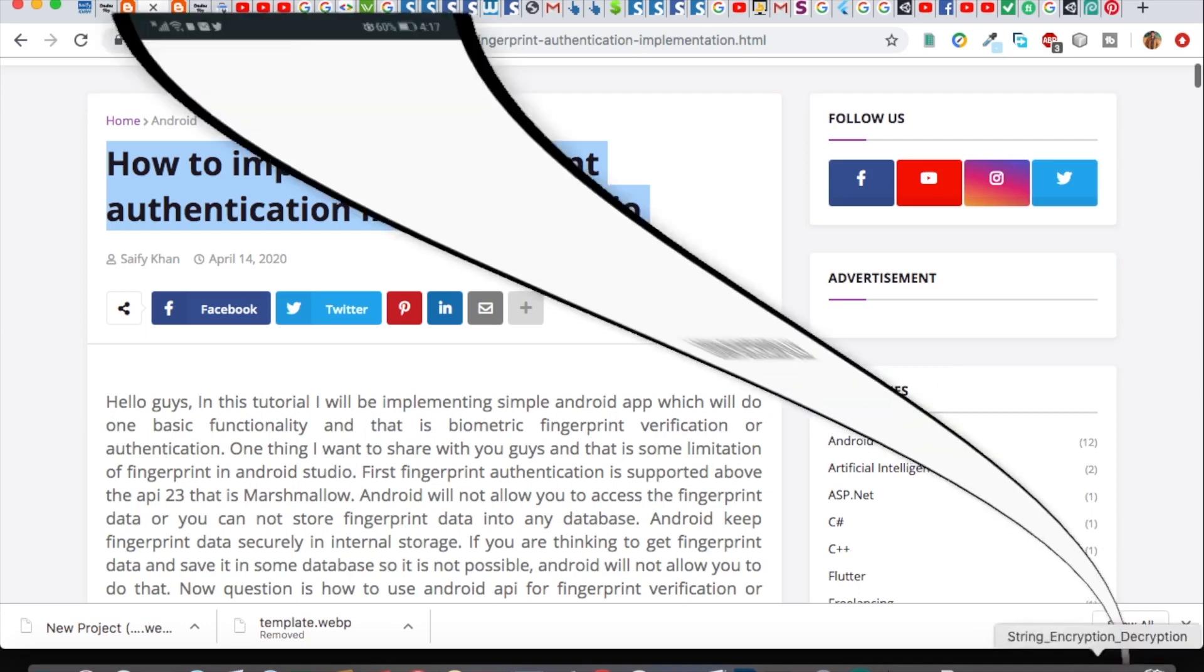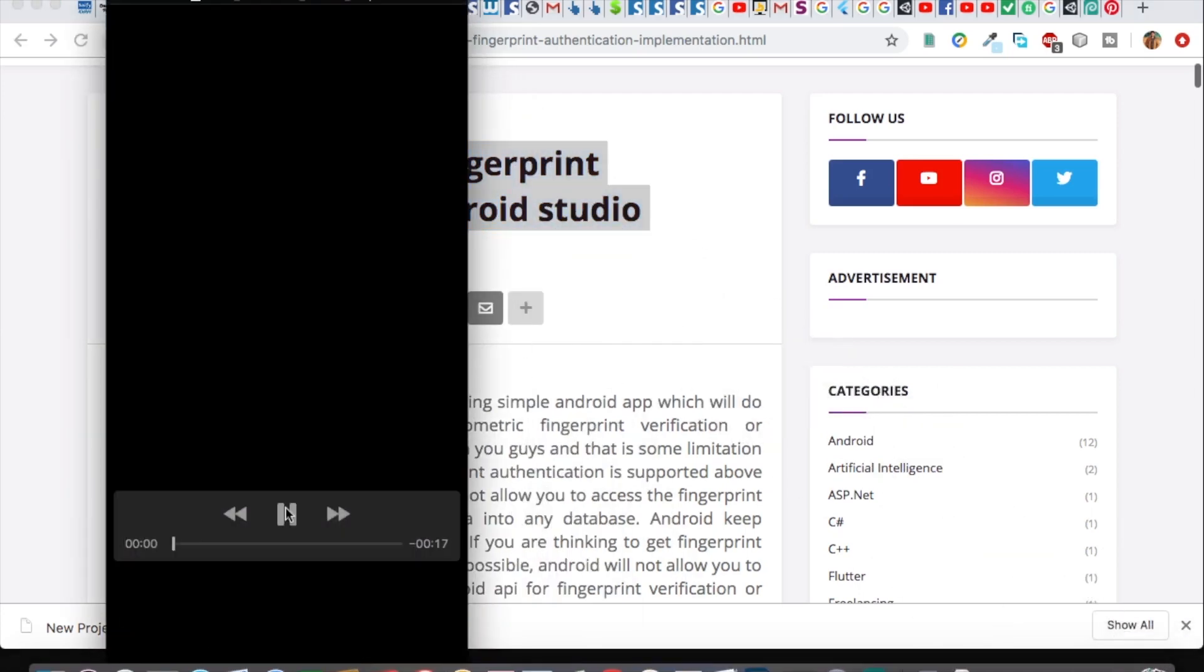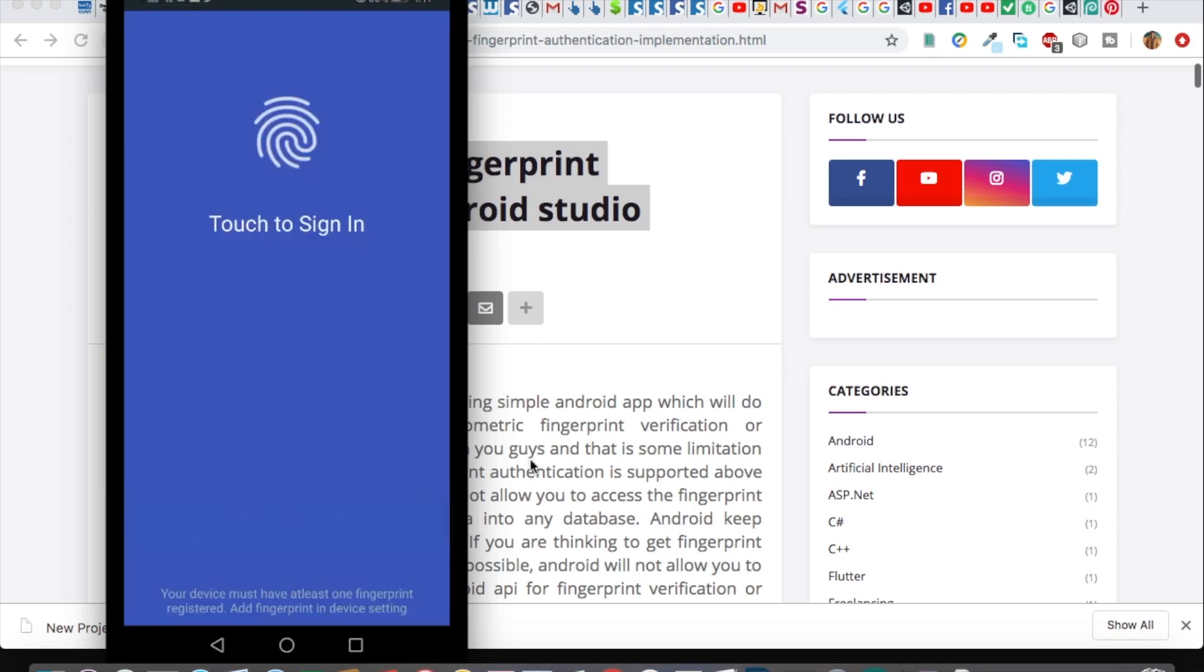This is a very basic app just for giving you understanding of how fingerprint authentication works. Let's play it. First, it asks me for the fingerprint.